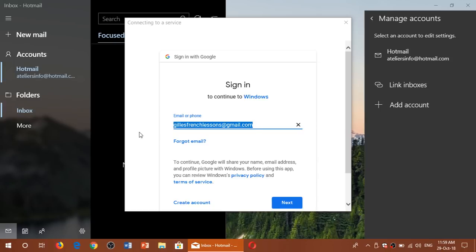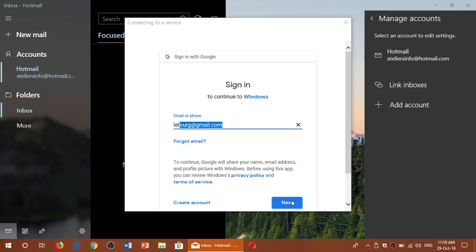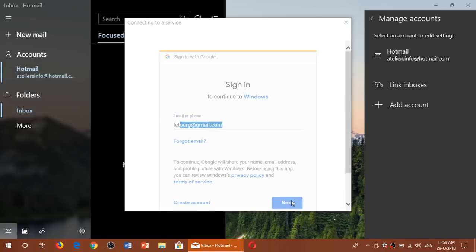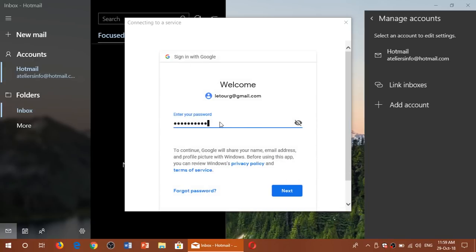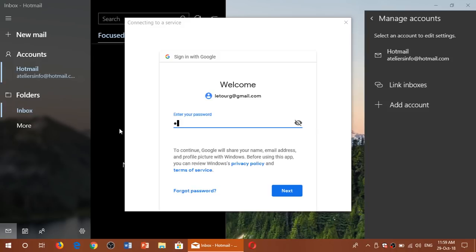You will enter the Gmail account that you want to add to this mail app. Click next. You'll enter the password for that account.